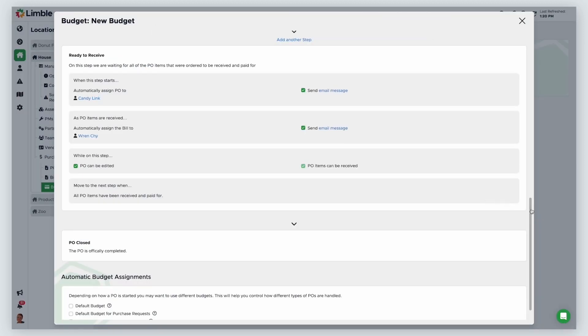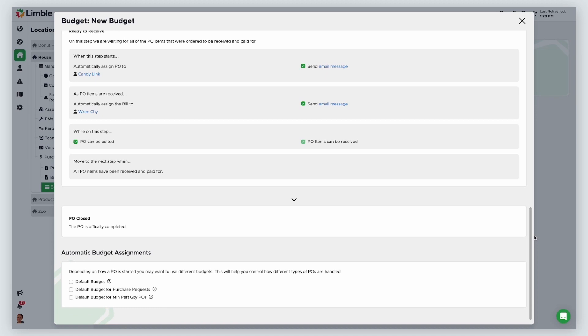Once you've finished setting up your workflow, you can set automatic assignments for the budget. Designating a budget as the default budget means it will be the assigned budget when a user manually starts a PO. Only one budget can be the default budget.